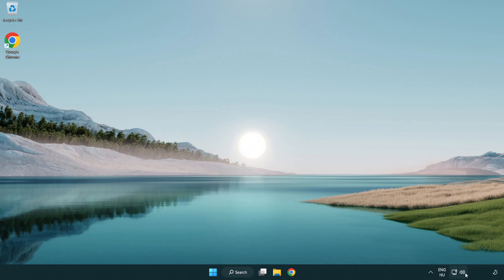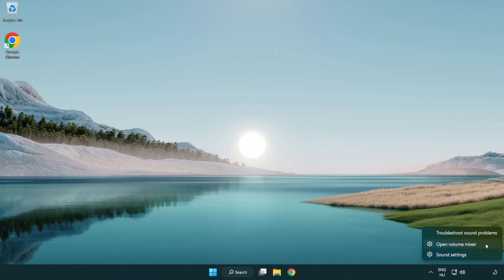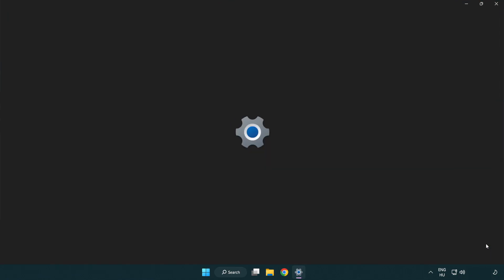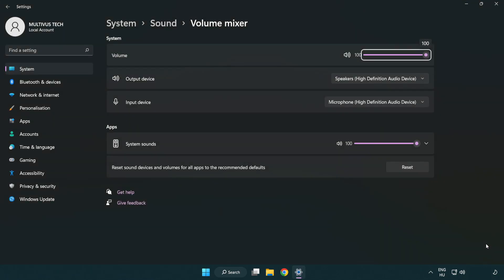Right click sound and open volume mixer. Reset sound devices and volumes for all apps to the recommended defaults. Click reset.